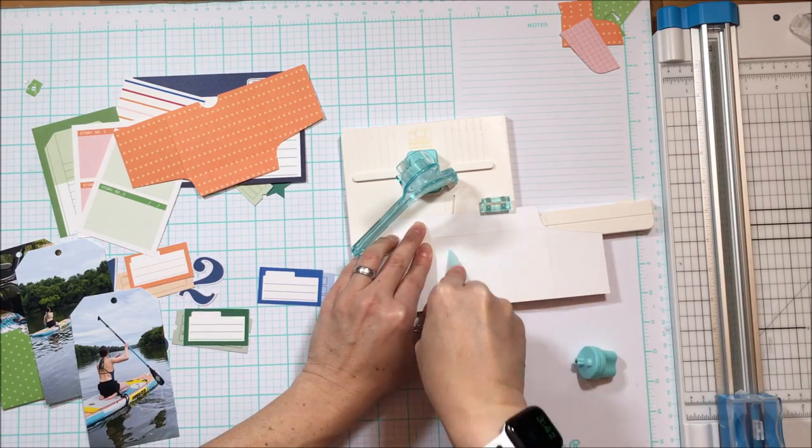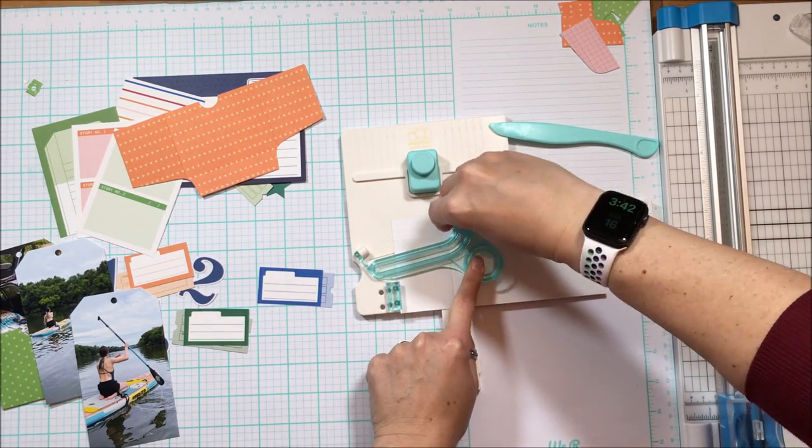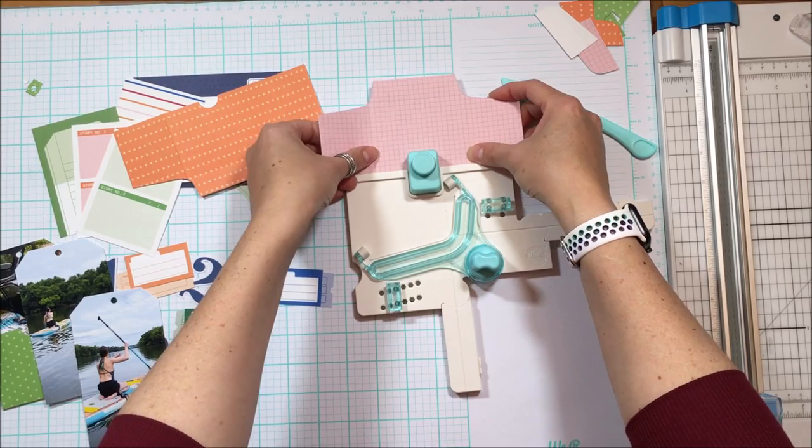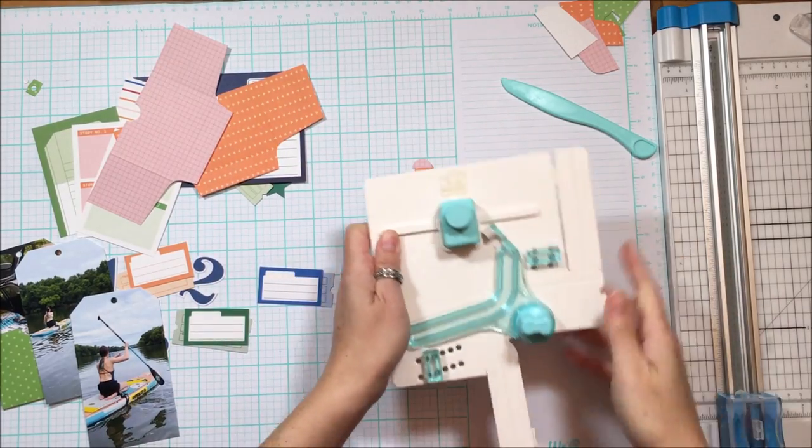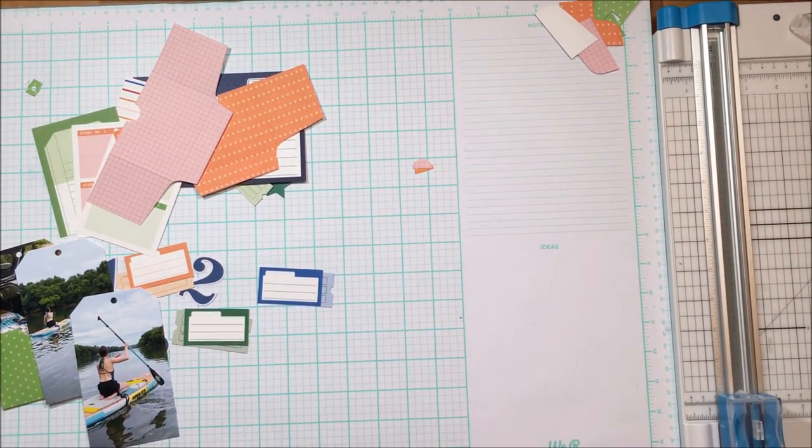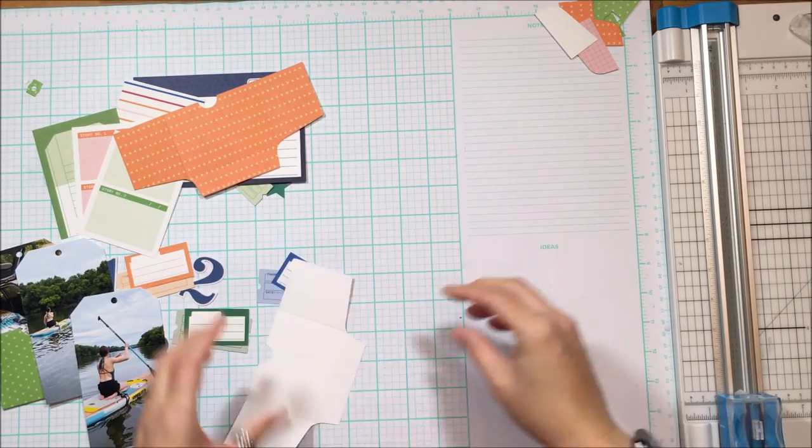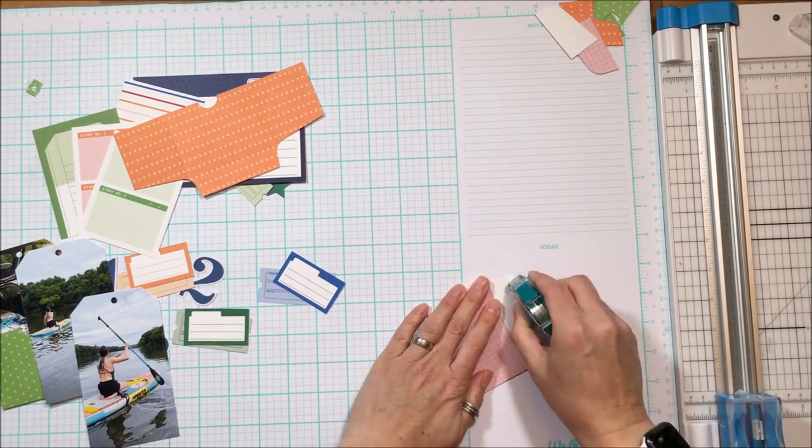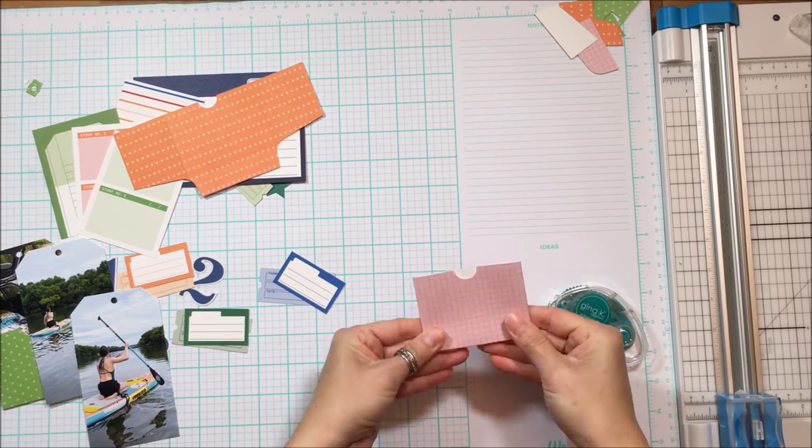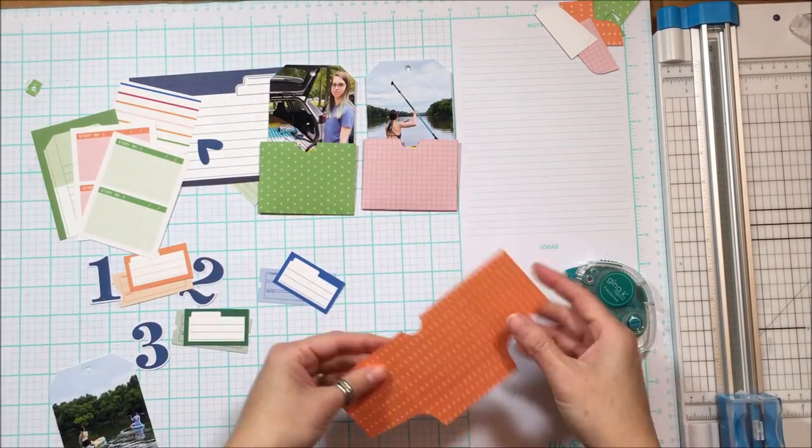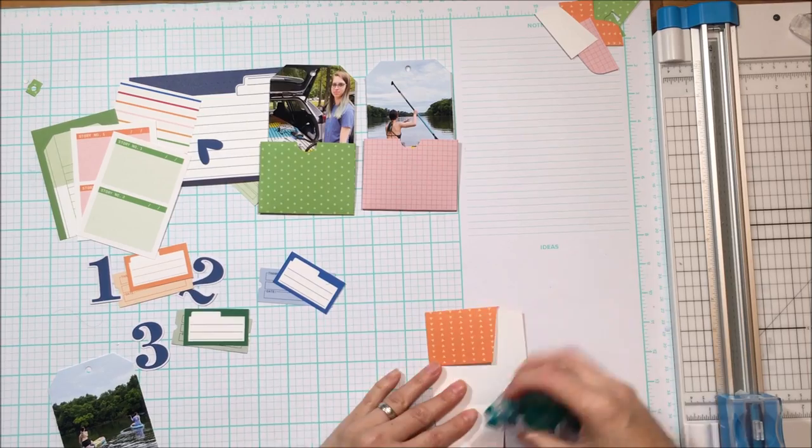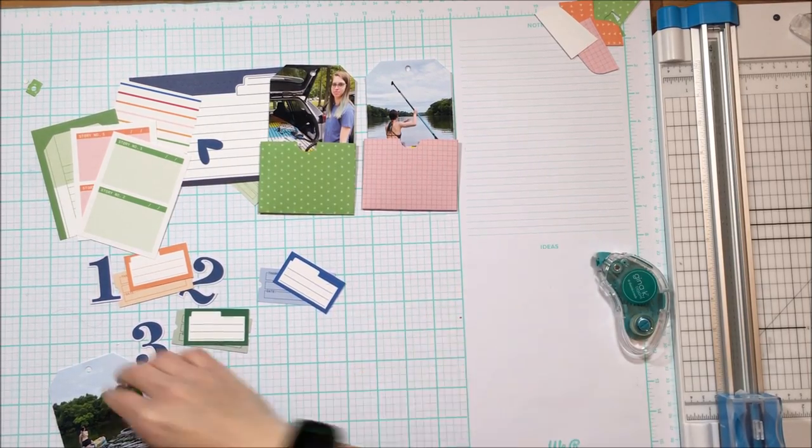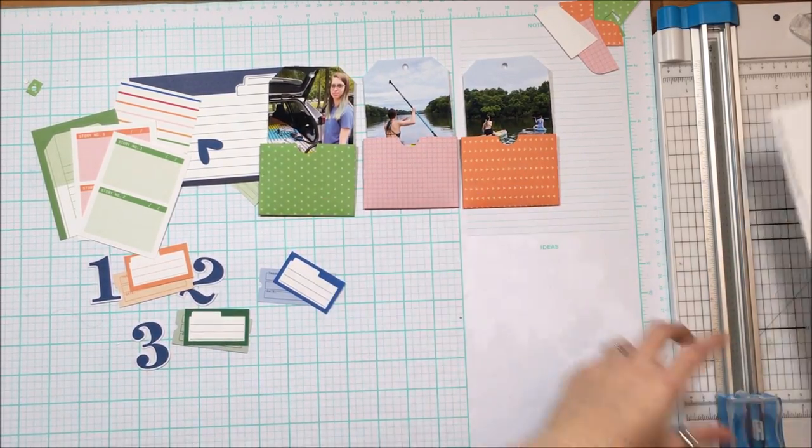So I'm using my We Are Memory Keepers score tool here to create pockets. These are not measurements that are specified on the tool itself, but I figured it out. It's pretty easy. I want to say it's three and a half by seven, and then you use the D notch to get the notch in there.